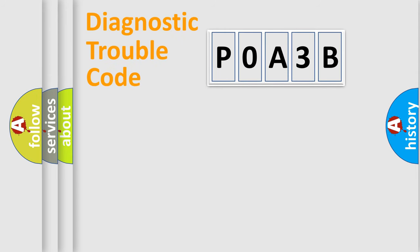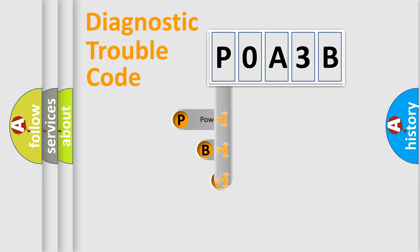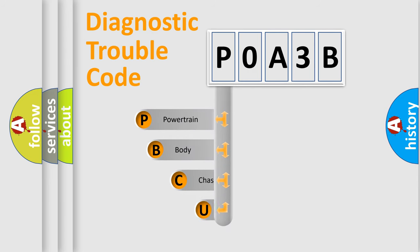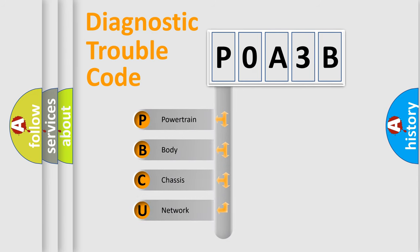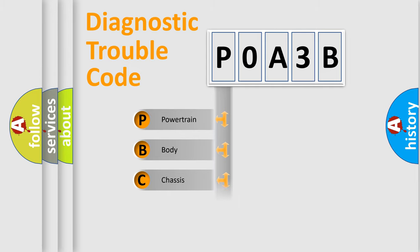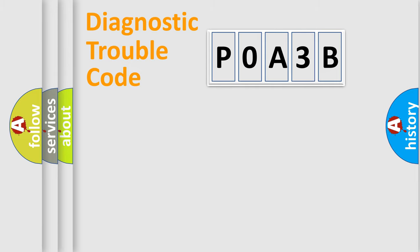First, let's look at the history of diagnostic fault code composition according to the OBD2 protocol, which is unified for all automakers since 2000. We divide the electric system of automobile into four basic units: Powertrain, Body, Chassis, Network.